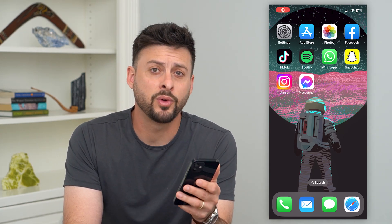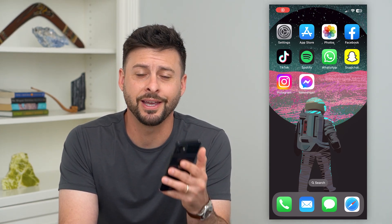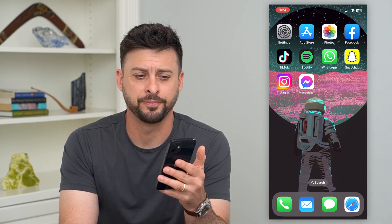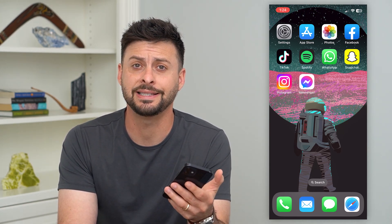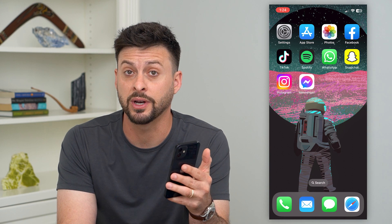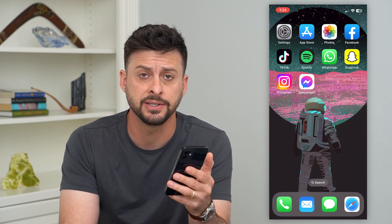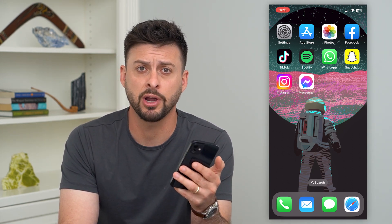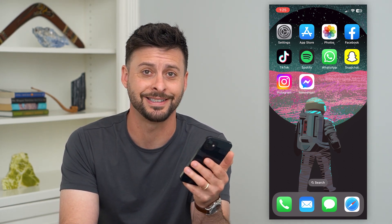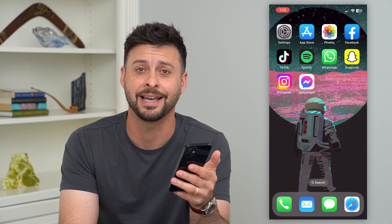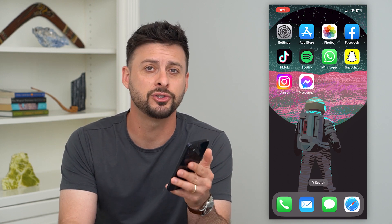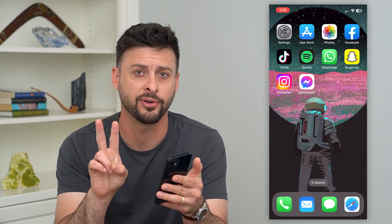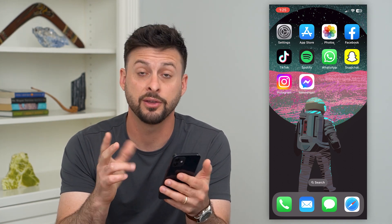Let's read a text message without opening it on your iPhone. If you've got a text message and you want to see what it says, but you don't want it to be marked as read, or you just want to sneakily see what it says, you can do so in two different options.